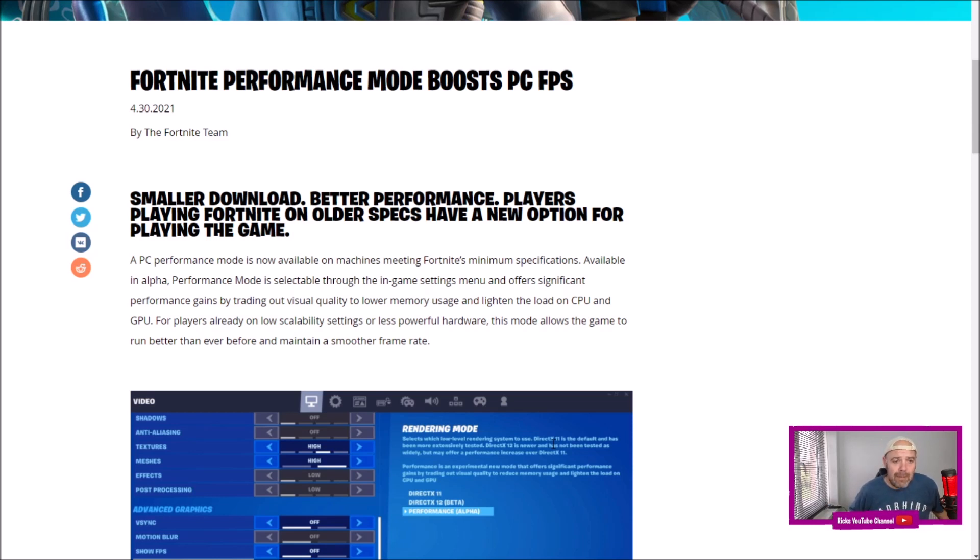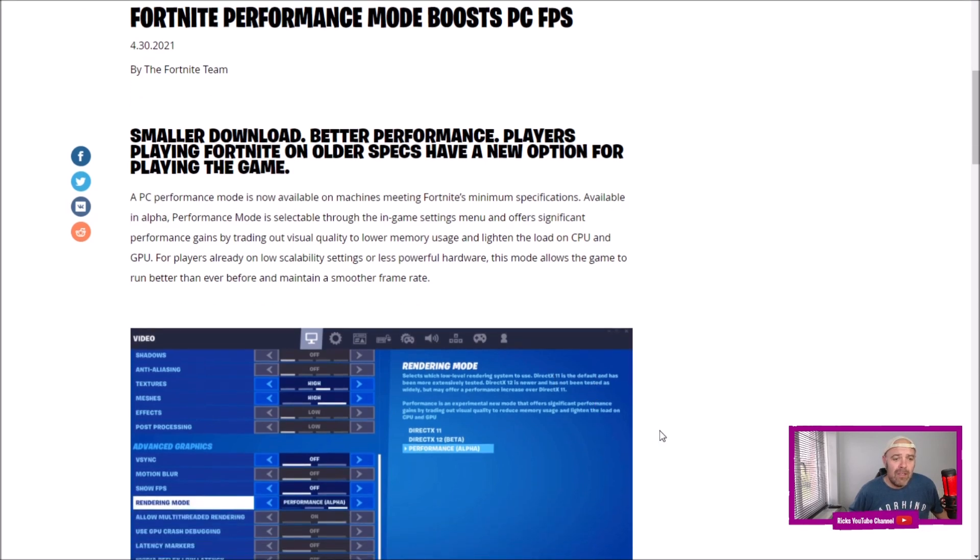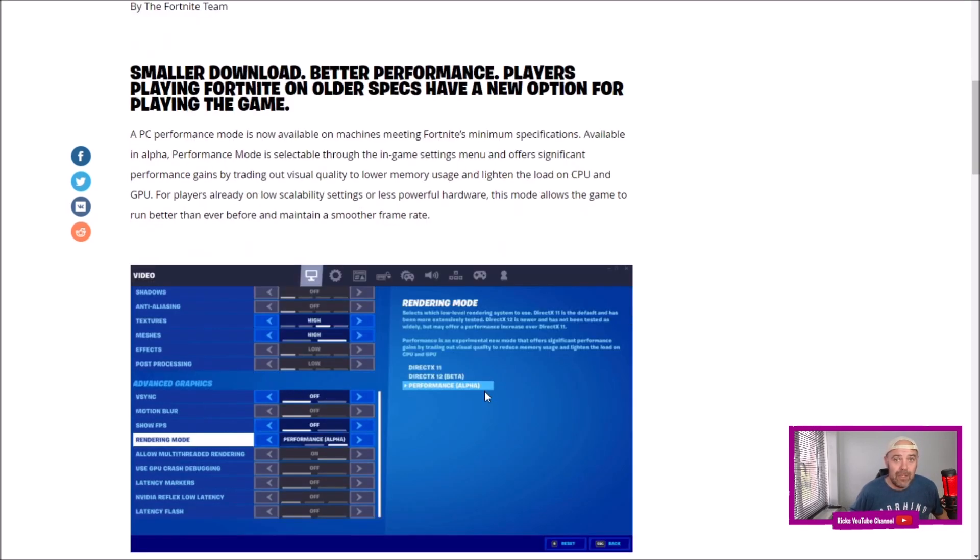For players already on low availability settings or less powerful hardware, this mode allows the game to run better than ever before and maintain a smoother frame rate. You'll have to go into settings when you're actually in the game and go into the Performance Alpha.